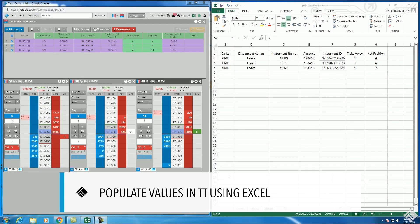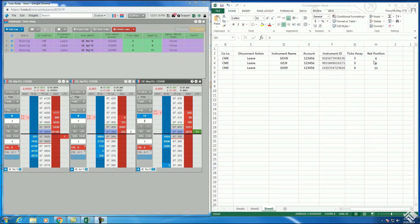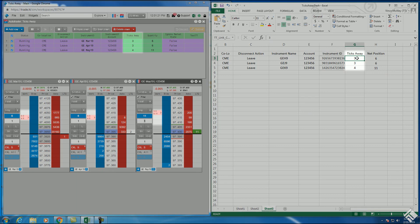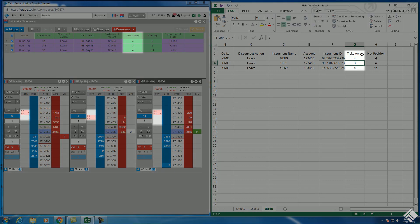We can also use this spreadsheet to change our values in our ticks away algo. When we adjust the number of ticks in our spreadsheet, this value also changes in Autotrader and our orders move the designated number of ticks.